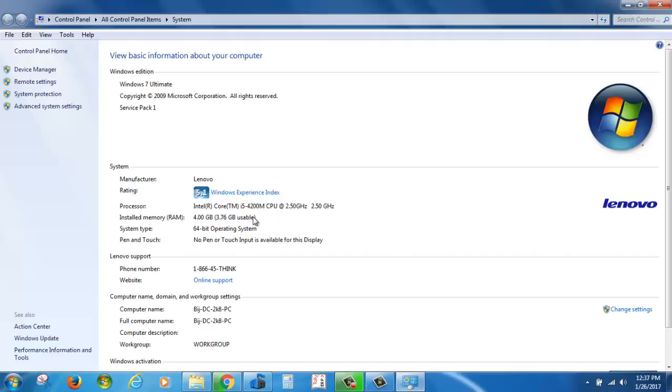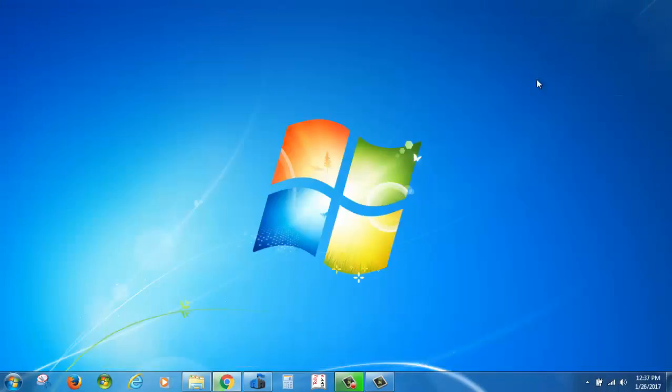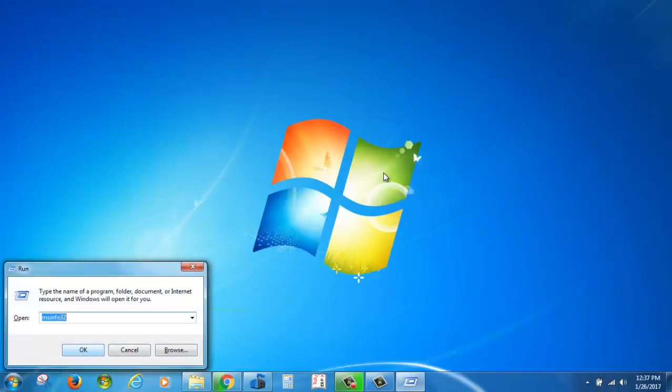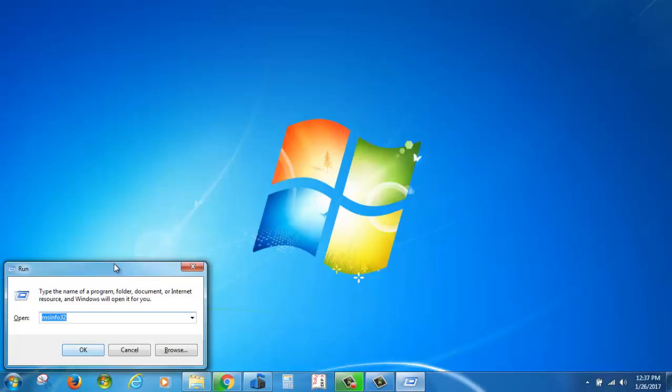One more method to check system information: hold the Windows button and press R.